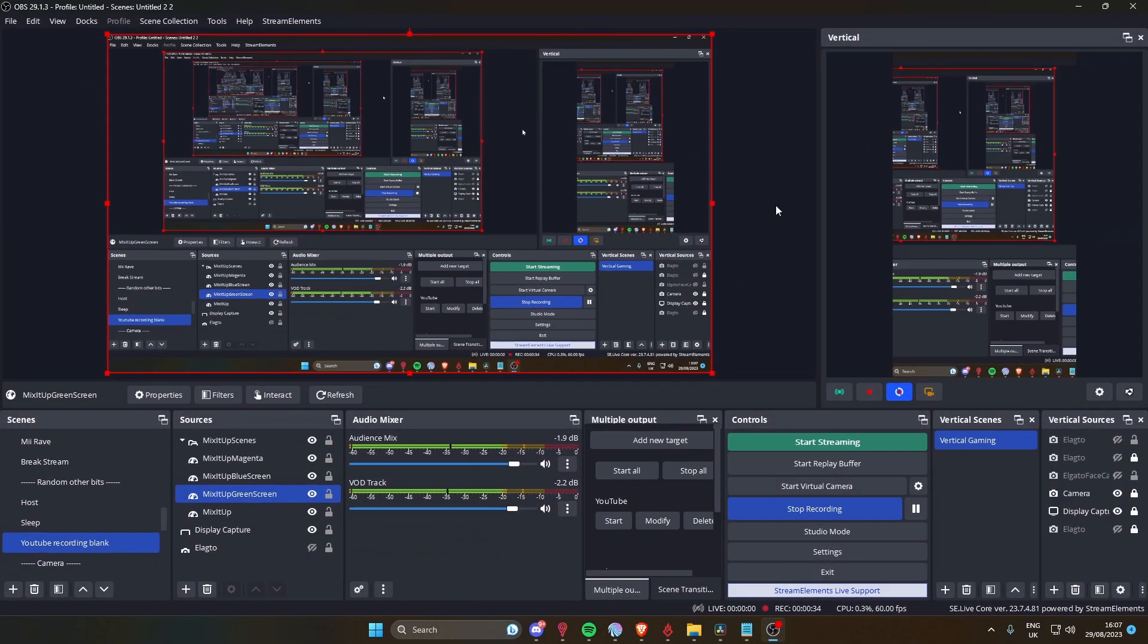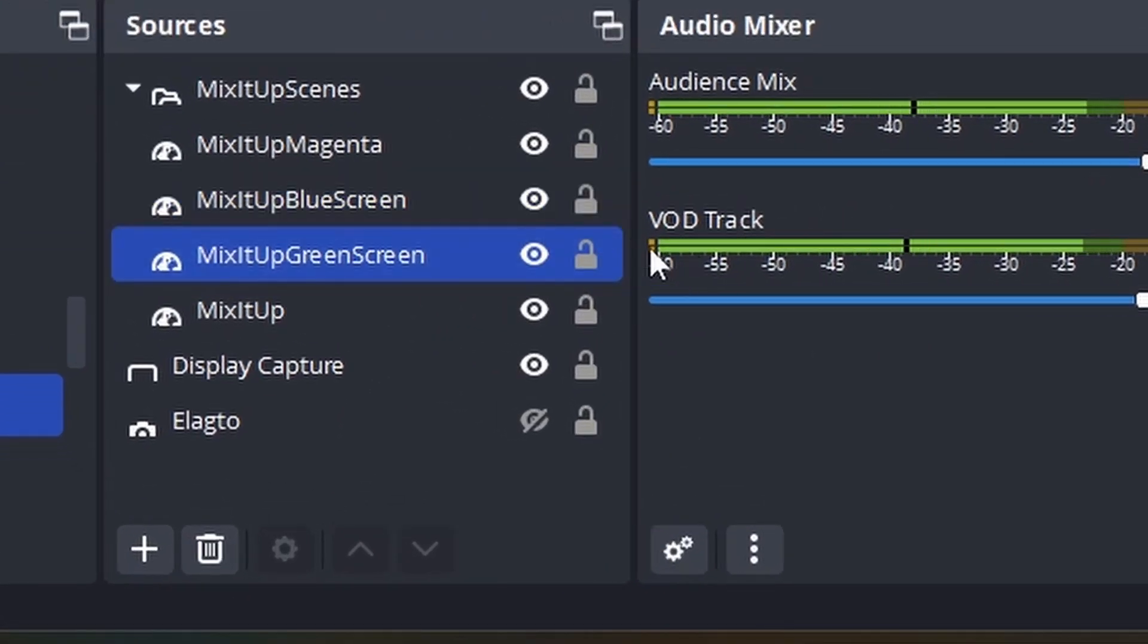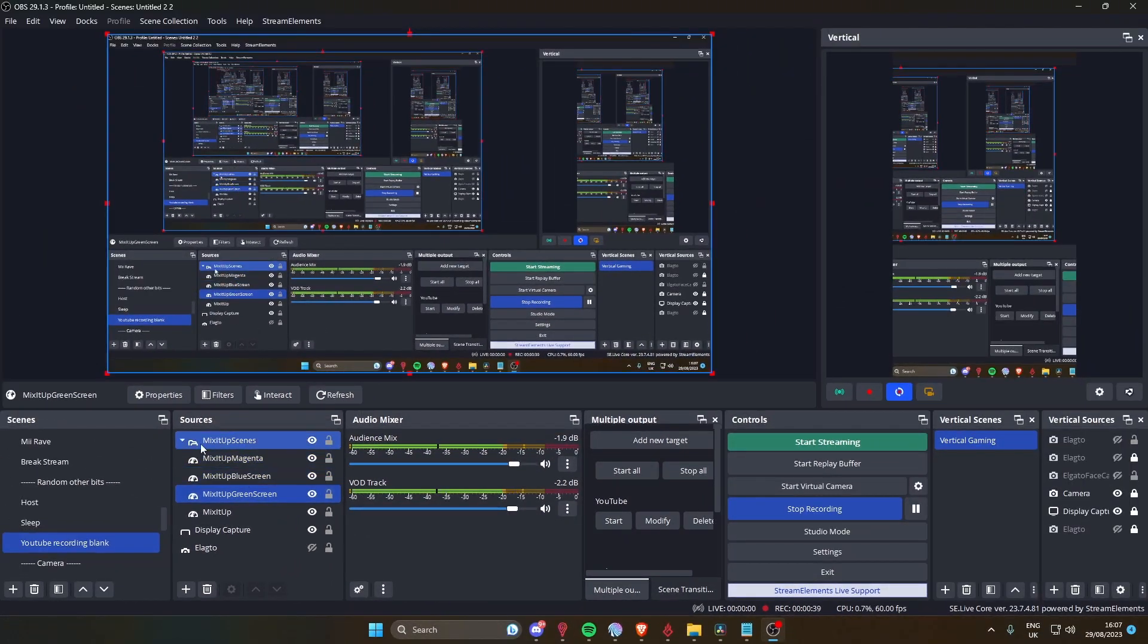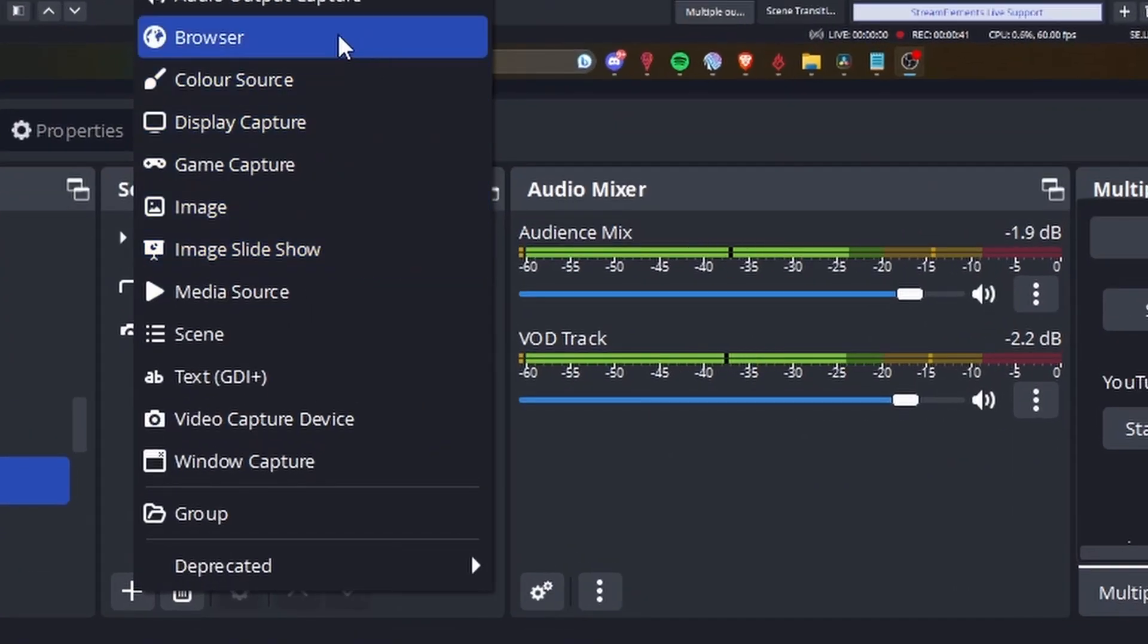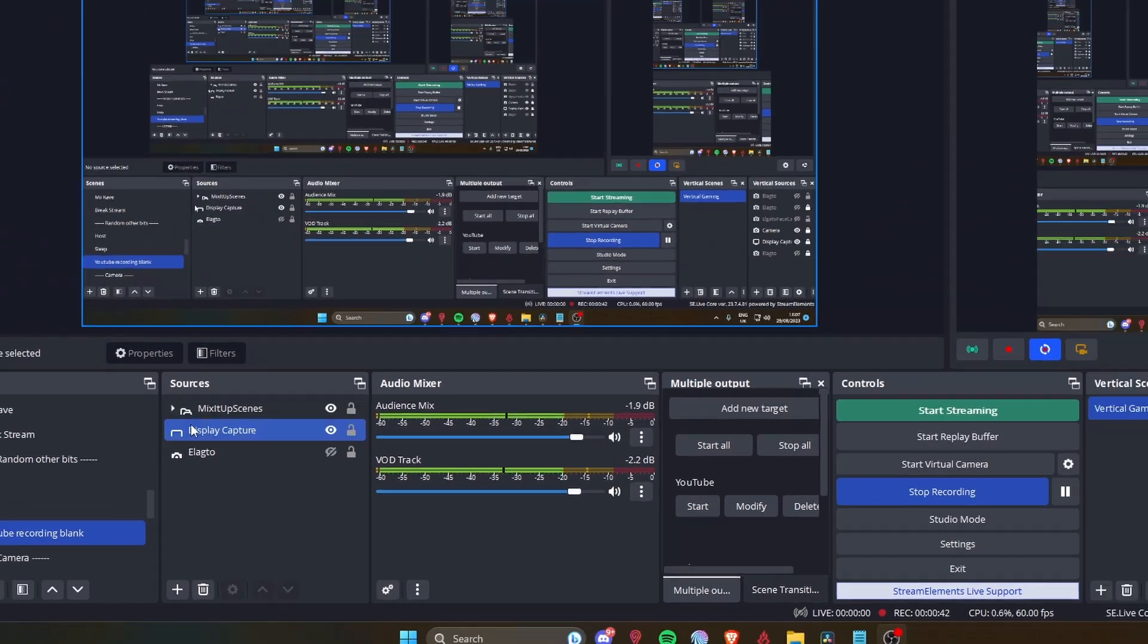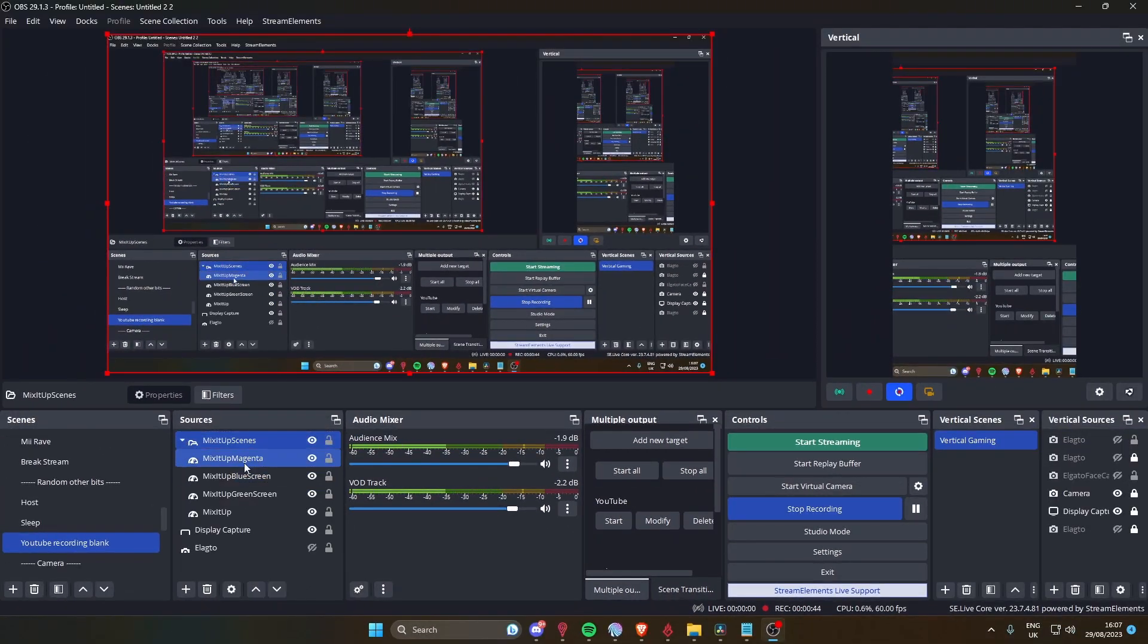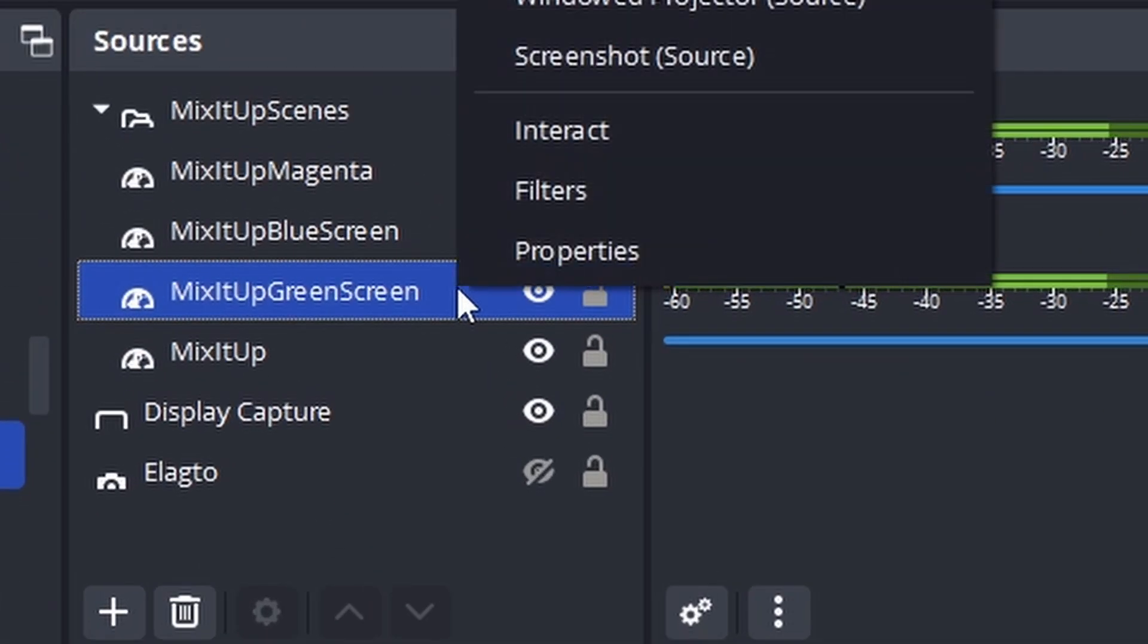You want to add it as a browser source at 1920 by 1080 as always, and call it Mix It Up green screen. Where the magic happens is you right click, click on filters, and then add an effect filter which is a chroma key.